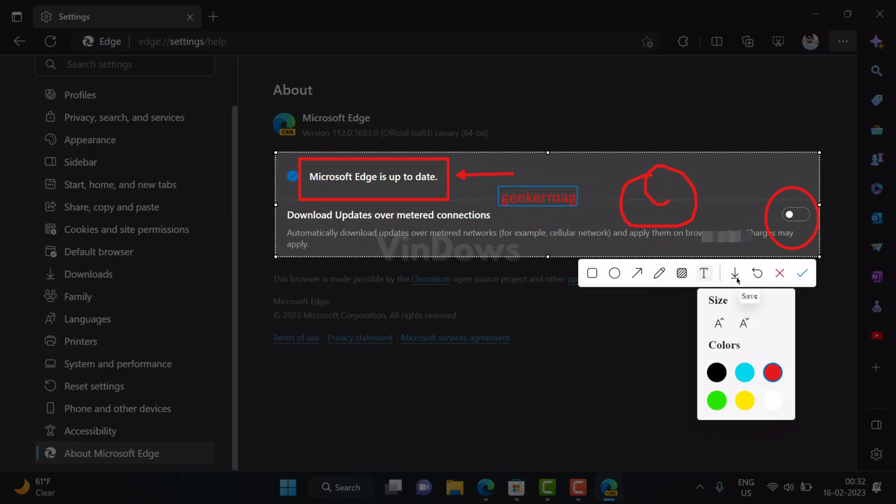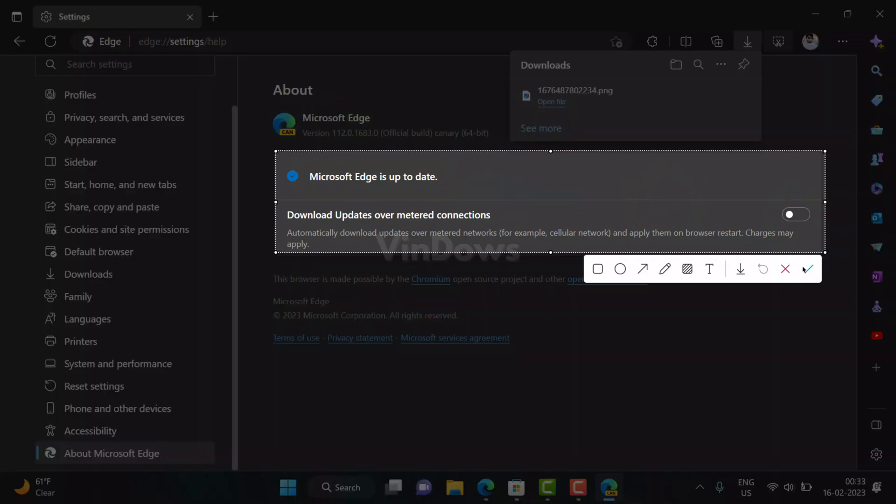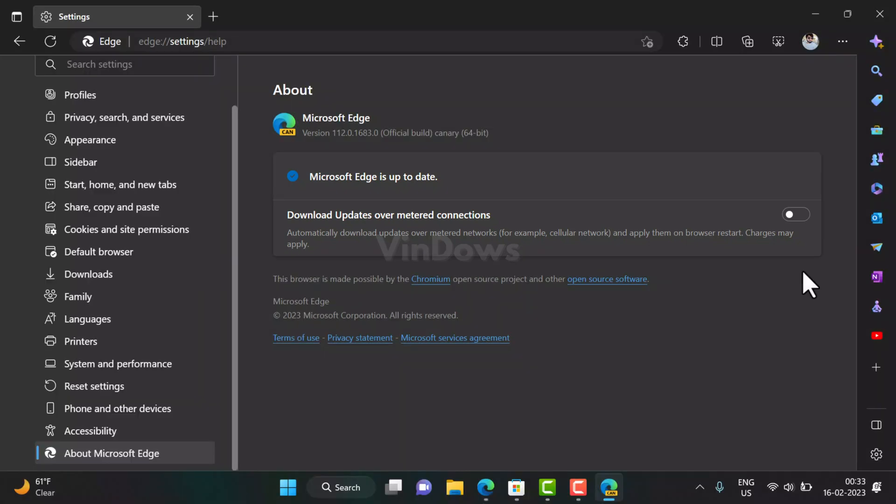After editing the screenshot, you can click on the download icon to save the screenshot to the PC, or click on the tick mark button to copy the screenshot to clipboard. Later, you can paste it to an image editor of your choice and share it.